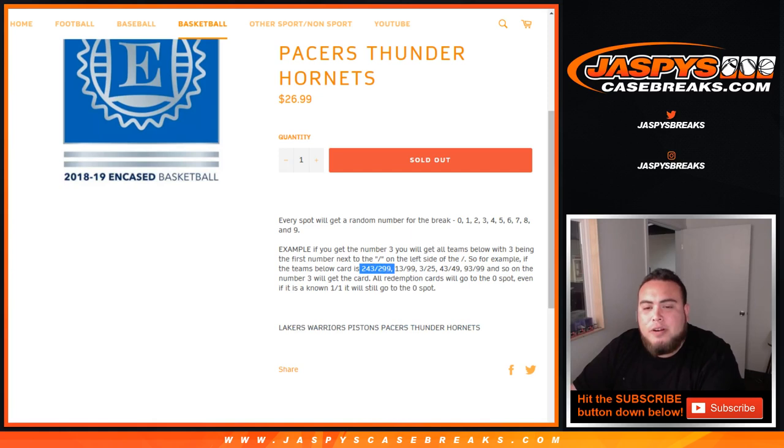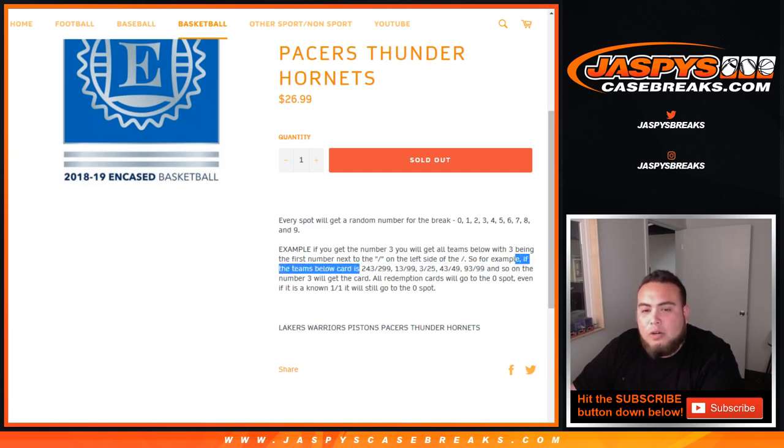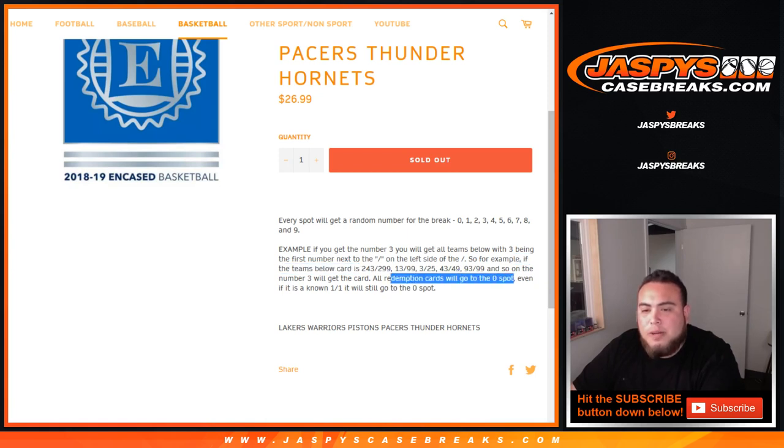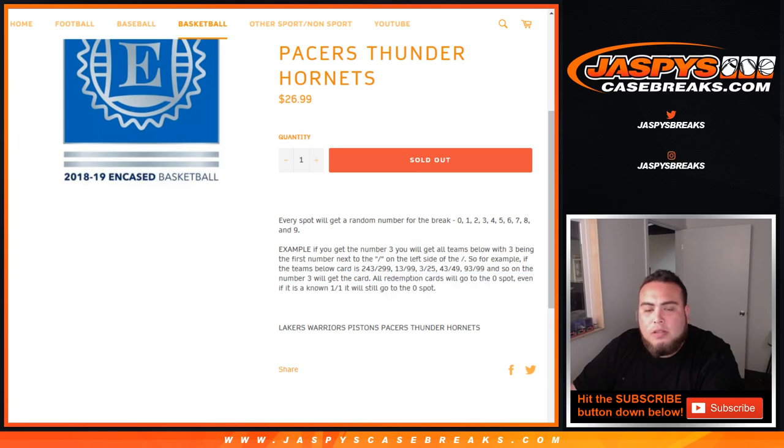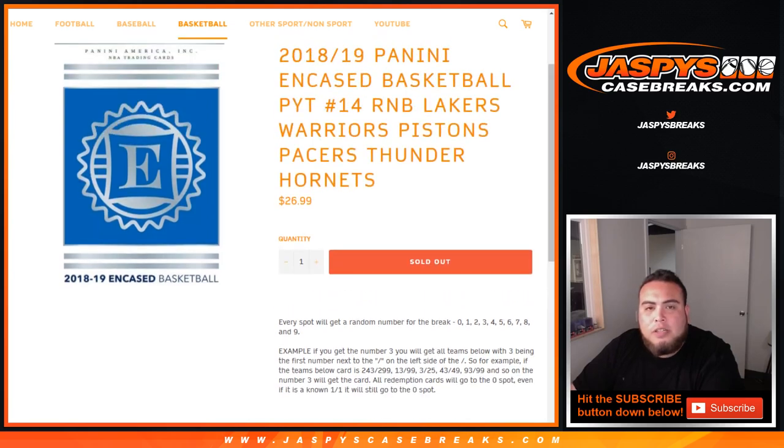...and a 2.99, that'll be your hit if you have spot 3. 13.99, 3.25, 43.49, and so on. Number 3 will get the card. All redemption cards will go to spot 0, even if it's a 1.01, it'll still go to spot 0. So there you go, just for these teams only in the break.